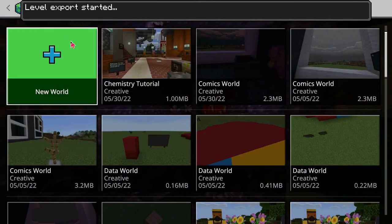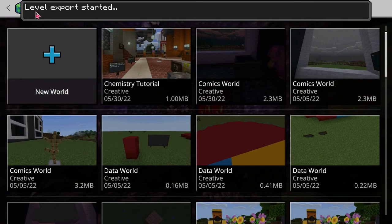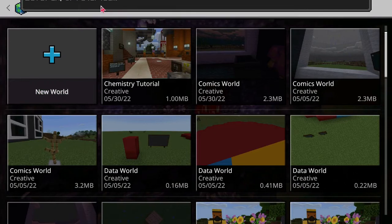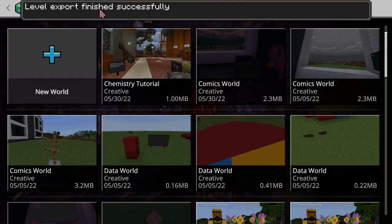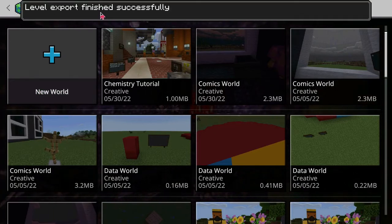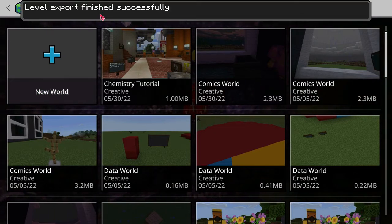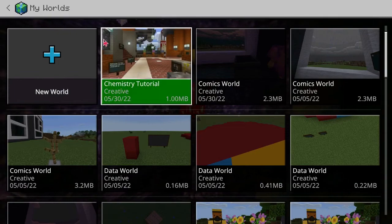And you're going to see a prompt at the top. Level export started. Level export finished successfully. That's the message that you'll want.